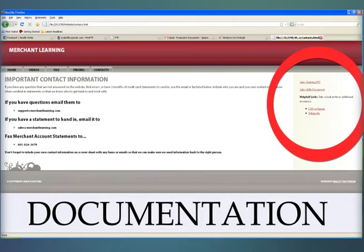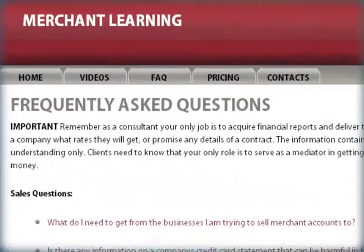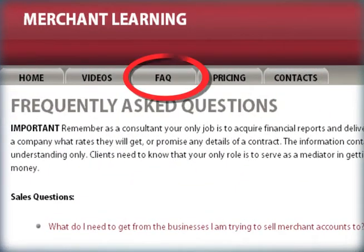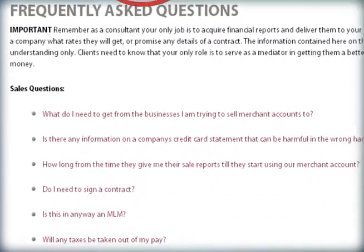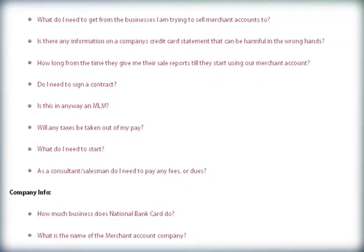If you have trouble downloading any material, make sure you are using the latest version of your browser. Read through the frequently asked questions page. Most questions can be answered here, and it is available to you day and night.